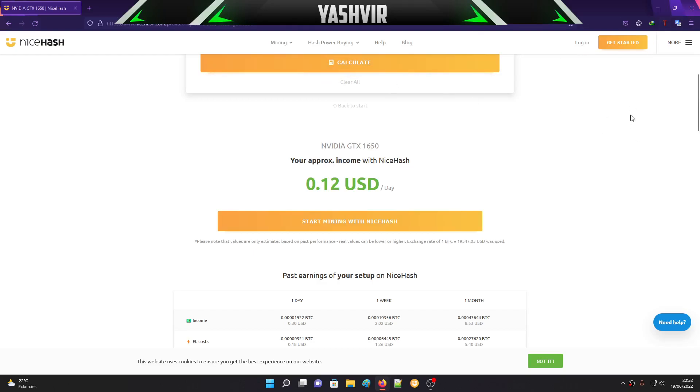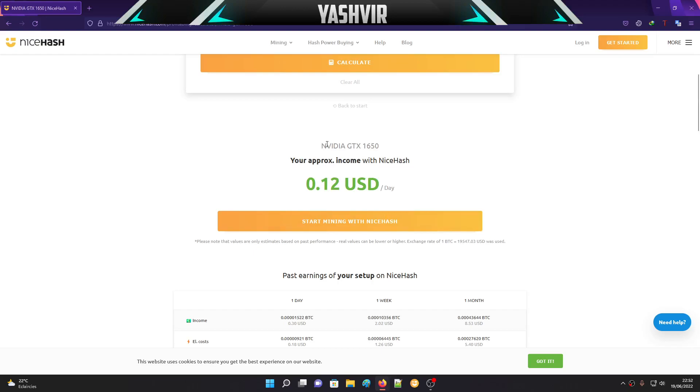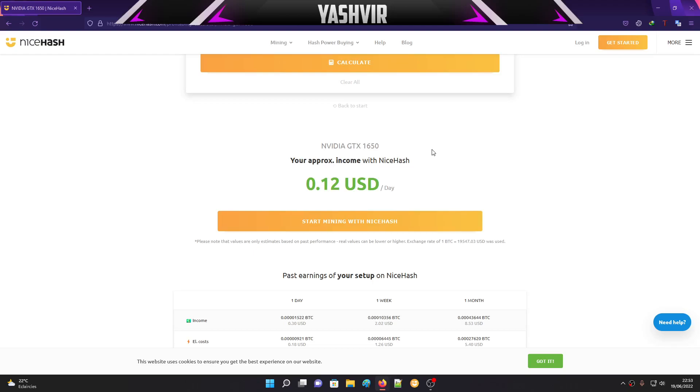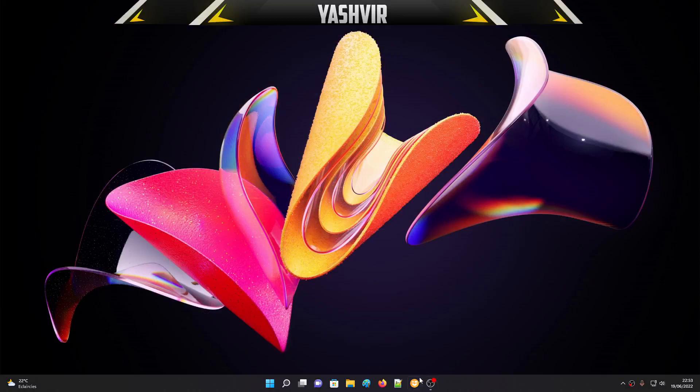For this Nvidia GTX 1650, I'd like to point out that I have tried to overclock the card and mine with it with overclock settings. It did not work at all. I got a blue screen and it restarted my PC. So I'll be testing this graphics card on stock settings with no overclocking.